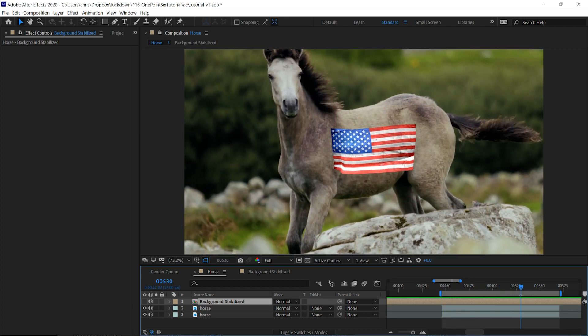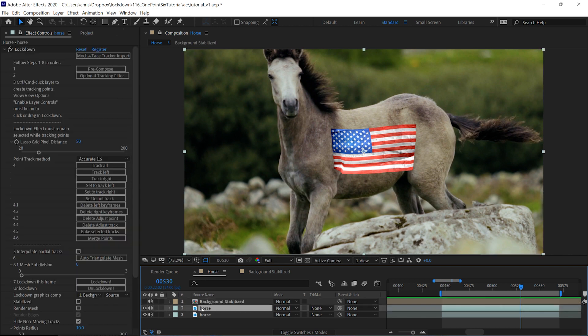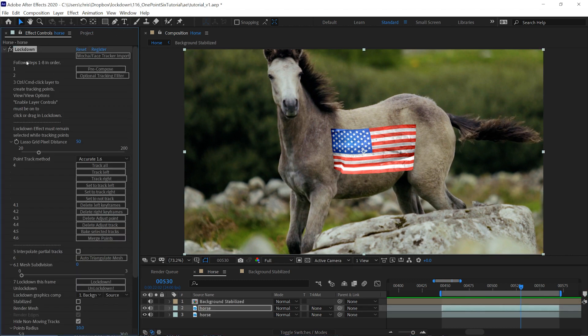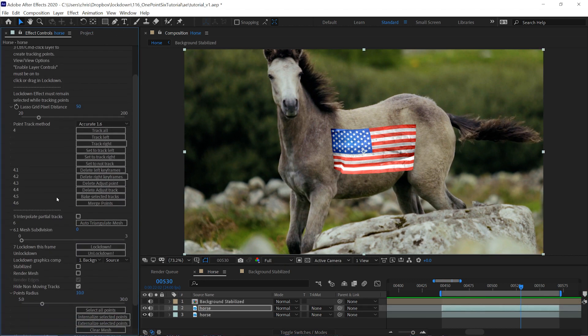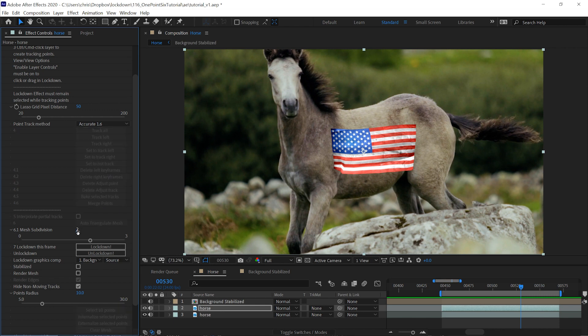One of the quick things you can do for quality is turn on mesh subdivision. It's set to zero by default, I'll set it to two, and you can see how that smooths out some hard edges.